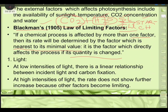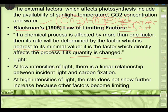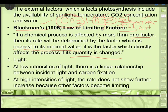At low light intensity there is a linear relationship between incident light and carbon fixation. When intensity is very low, the rate of photosynthesis is low. At high intensities, the rate does not show further increase because other factors become limiting — this is Blackman's Law. There is a point in light intensity where there is no gaseous exchange, called the light compensation point.